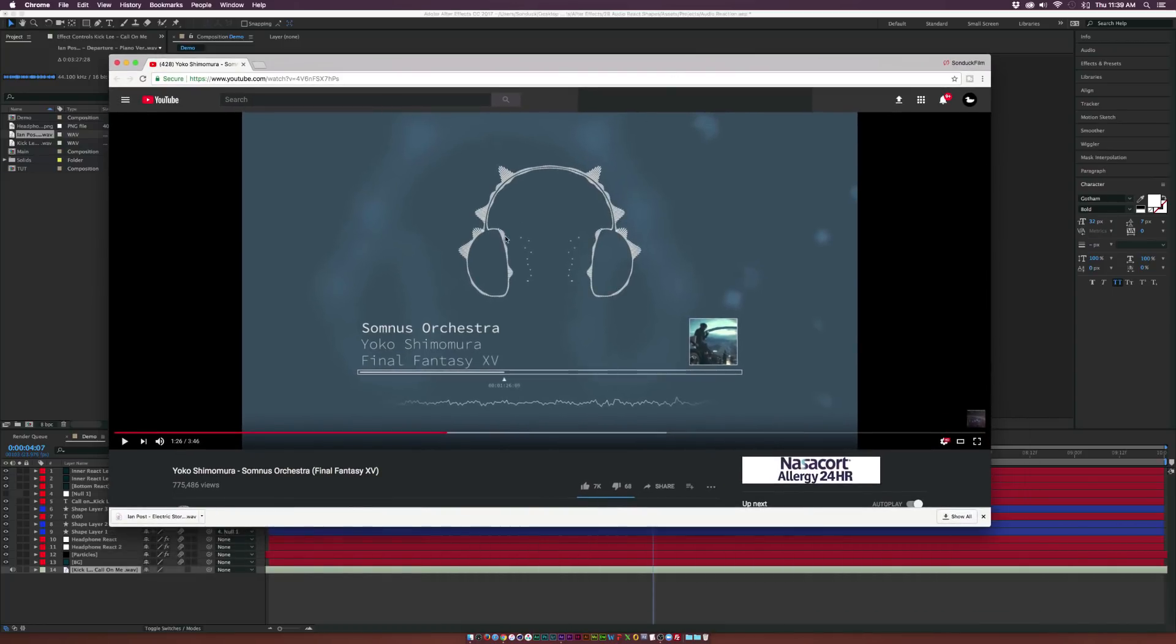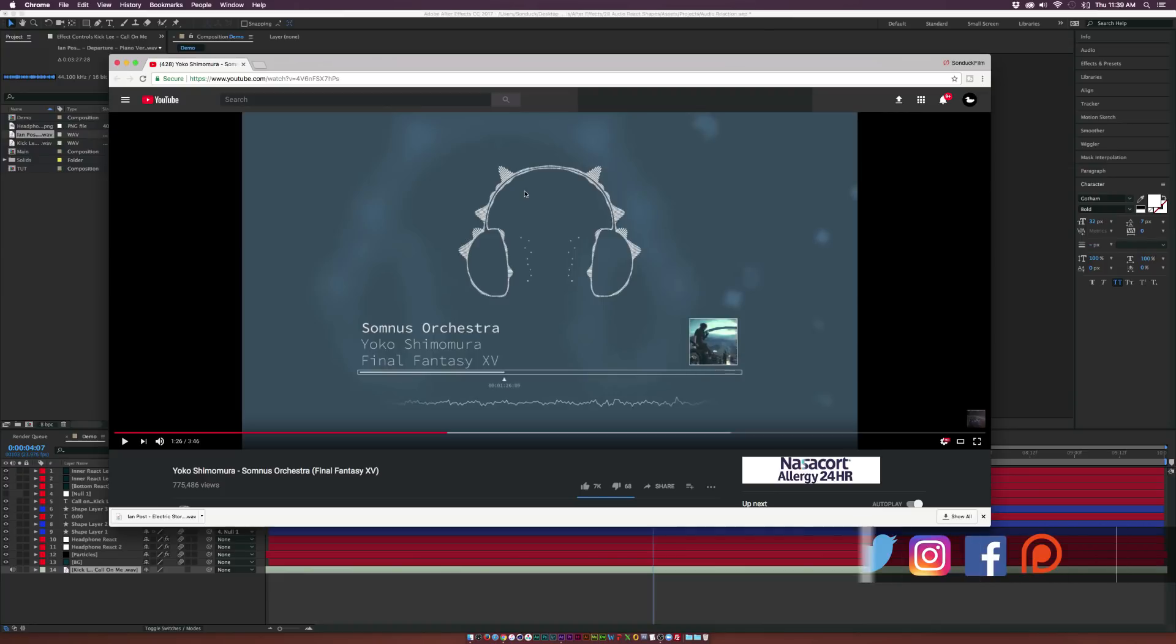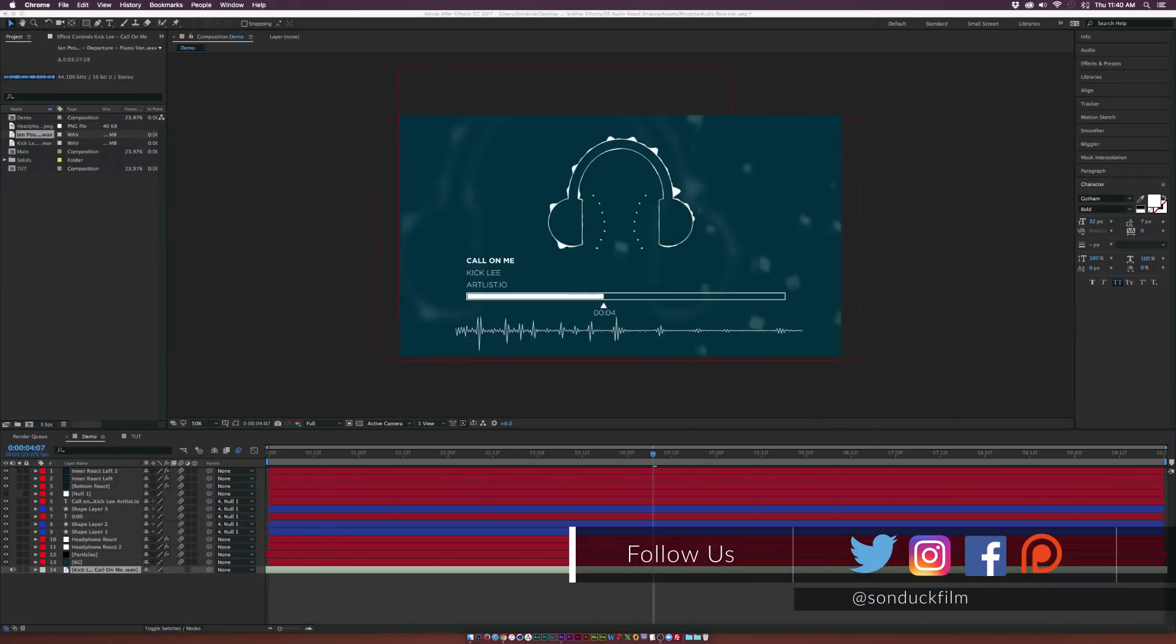That's cool. But I was listening to this soundtrack and there's this beautiful audio reaction of this headphone here. And I thought, you know what, I want to create a tutorial on how to create an audio reaction for any object.